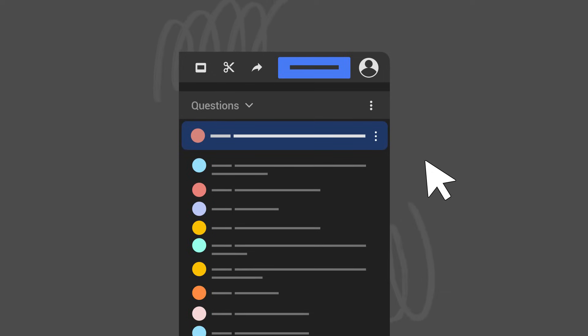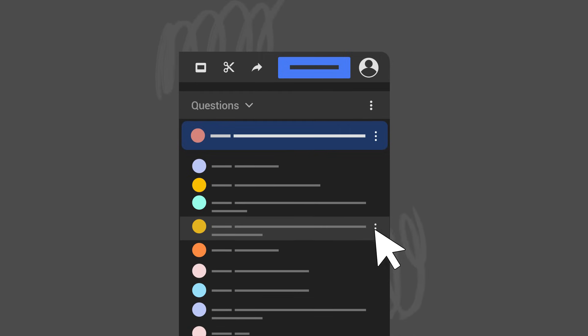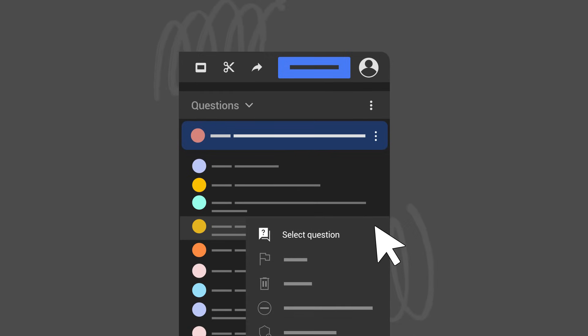When you're ready to pick a new question, hover over the next question you want to pick, repeat the process of clicking the three-dot menu, then select Question.